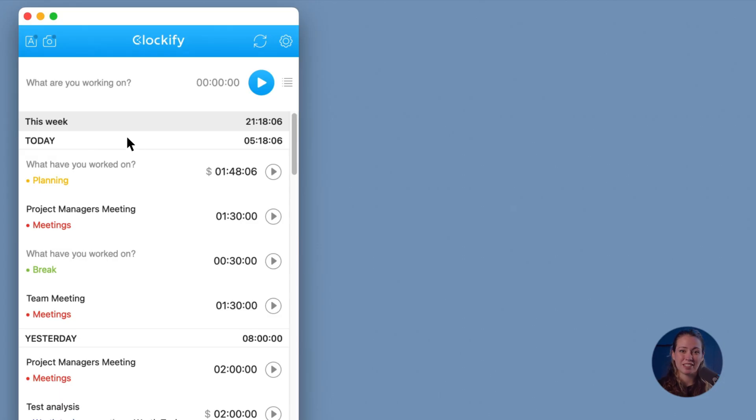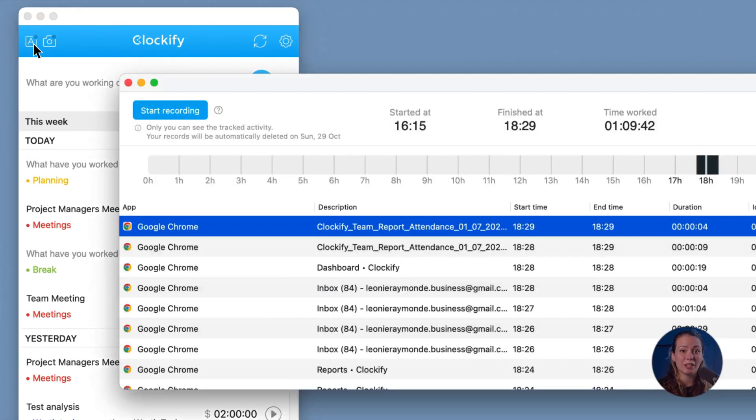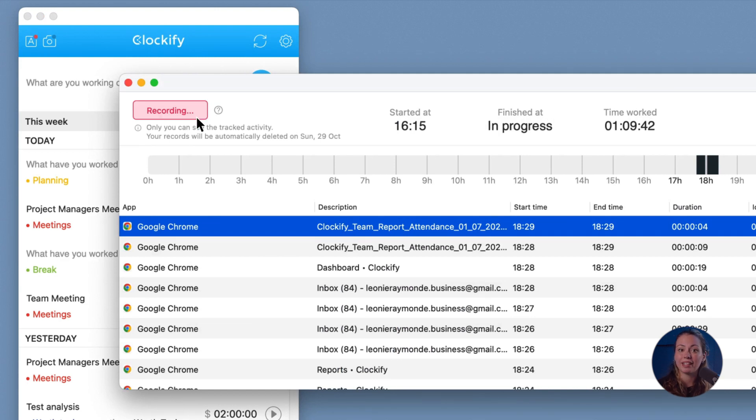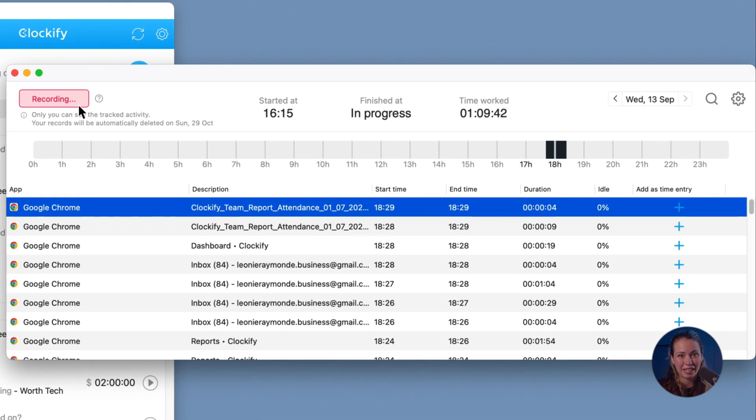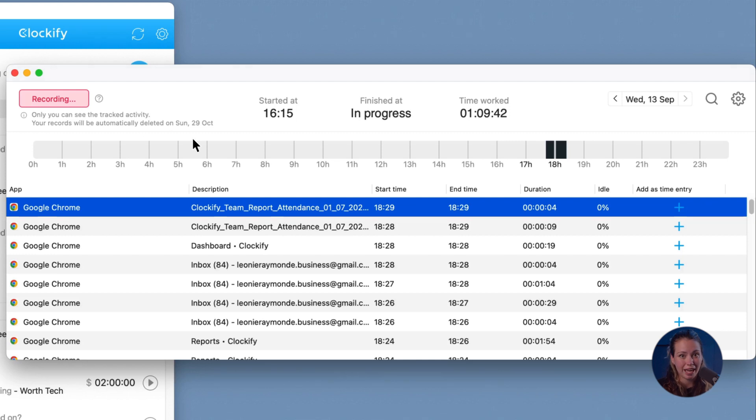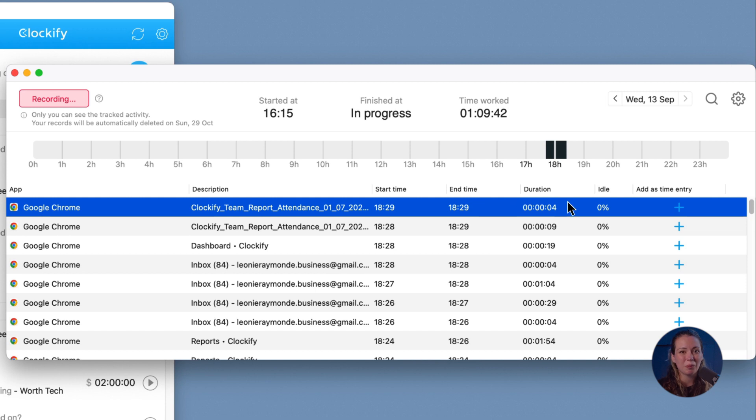If you forget or don't like having to start and stop the timer all the time, you can enable auto tracker in the desktop app. In the desktop app, click on the A button to open the auto tracker. Click start recording and the auto tracker will start picking up your activity on a web browser and different apps, providing you with start and end times, total duration, and how much of the time you've been inactive.